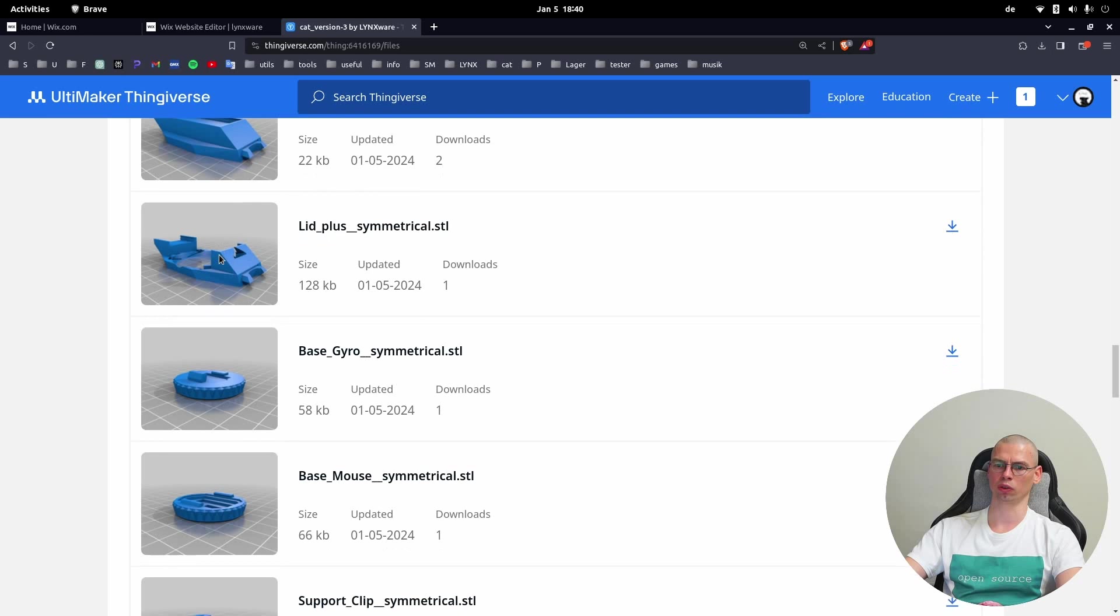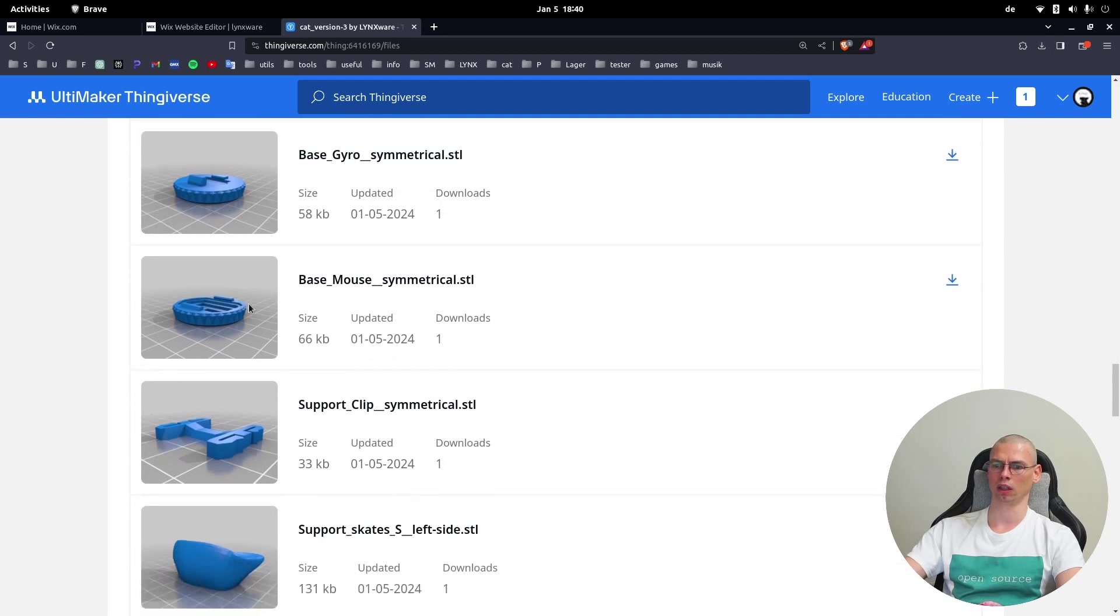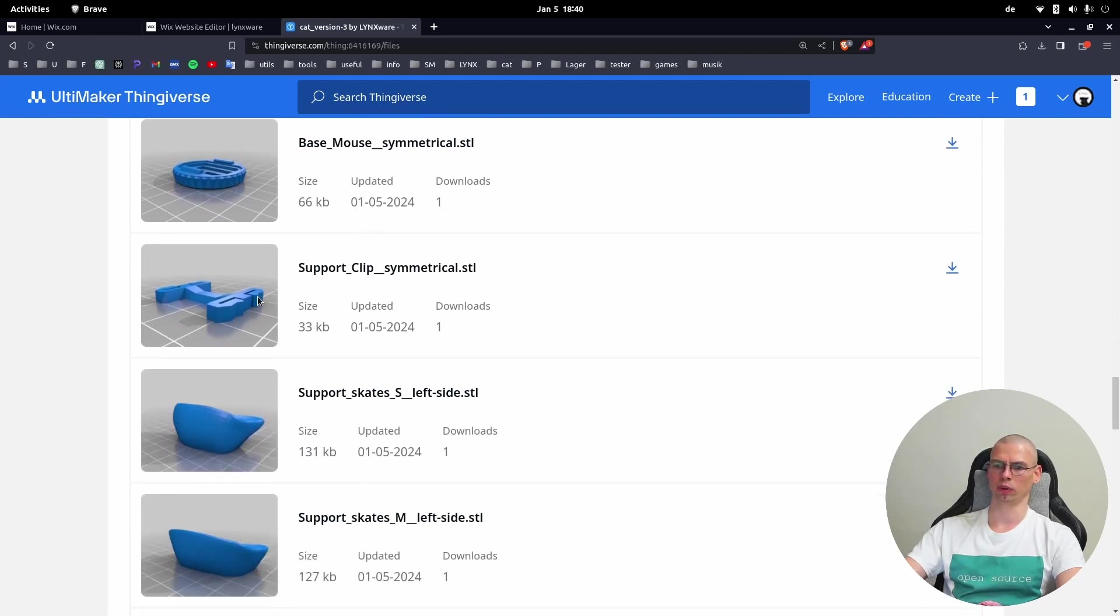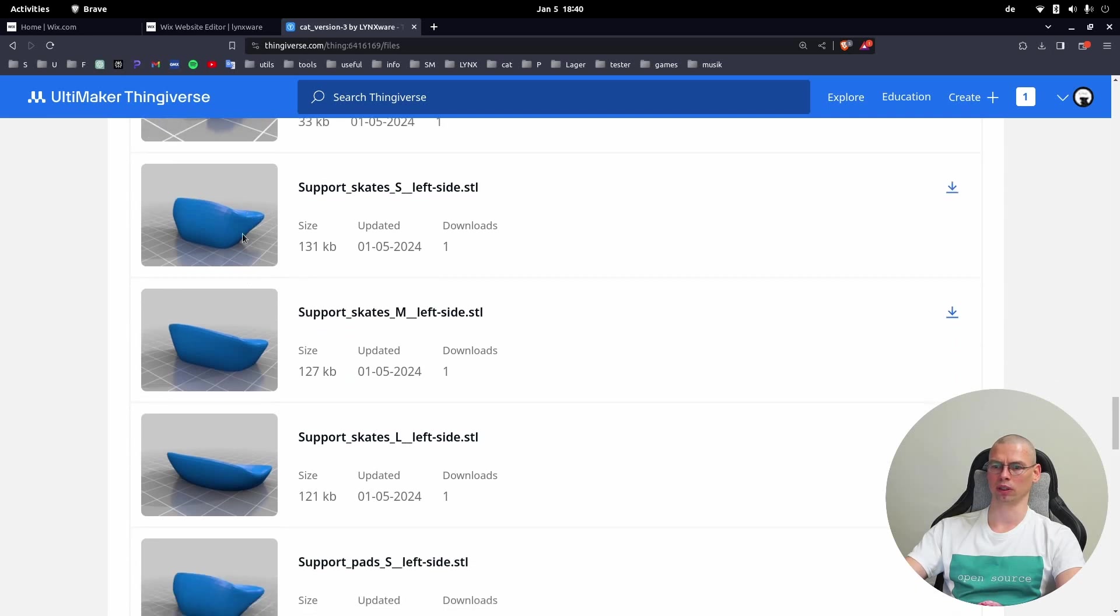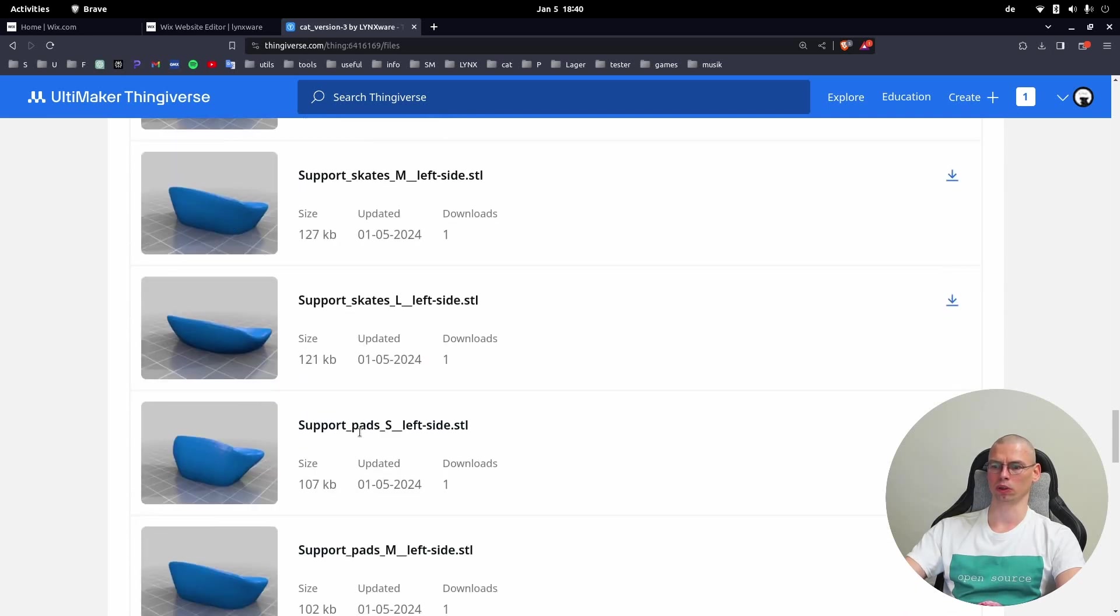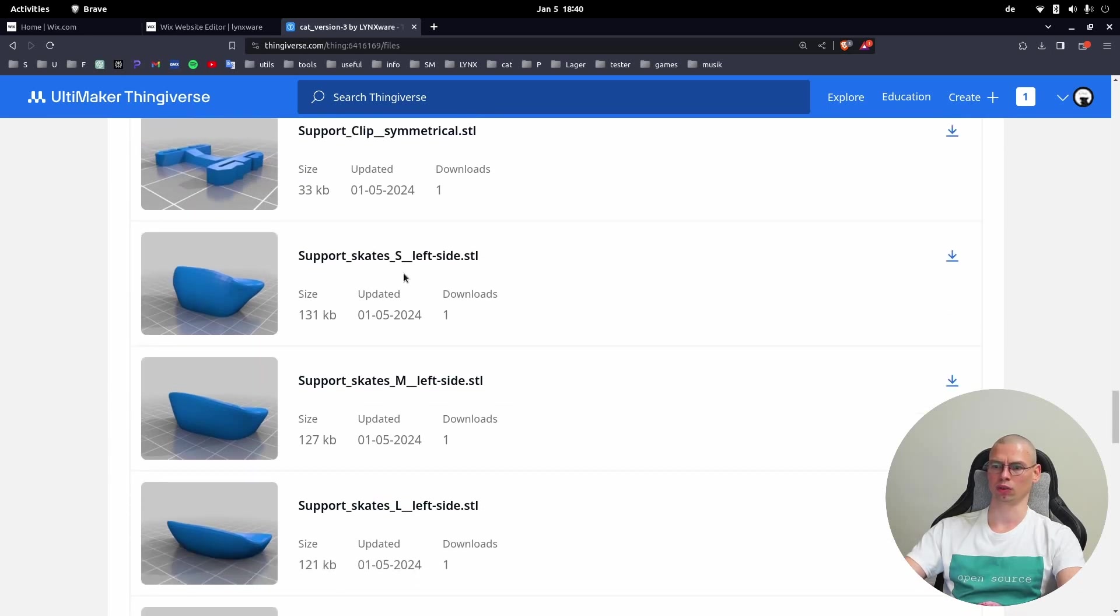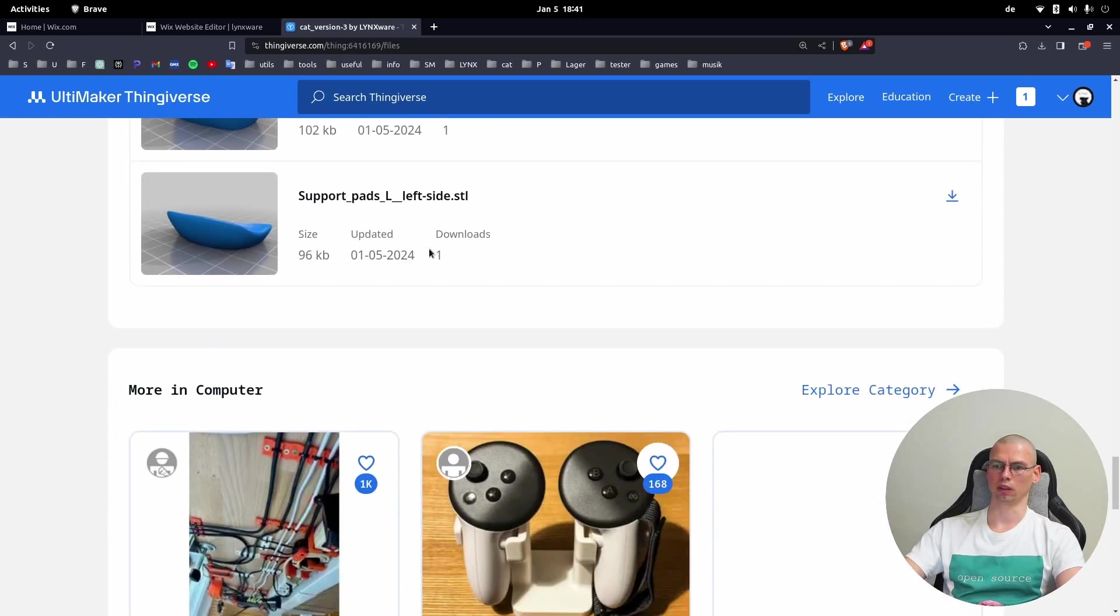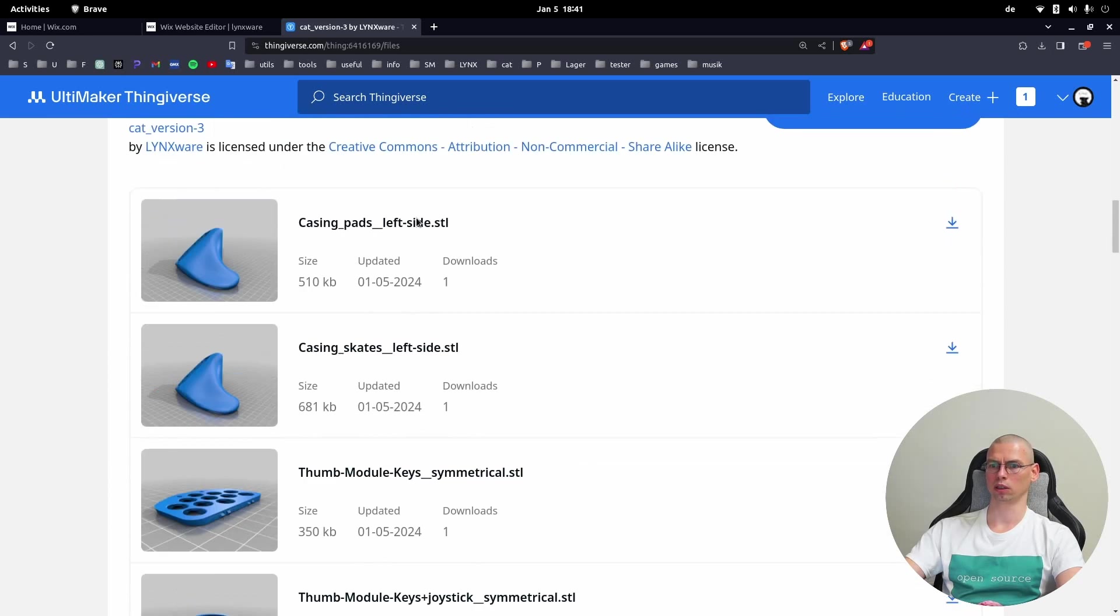This lid is for the additional modules. This lid goes with base gyro - this is for the gyroscope and this is for the mouse. Here we have the support clip which connects the casing with the actual support. Here we have support with skates or support with pads in different sizes: S is for the smaller hand, M for the middle, and L for the large. This is basically it for the parts.